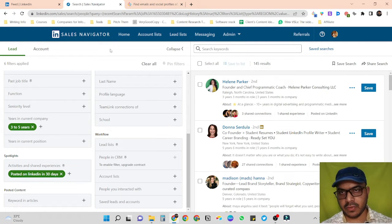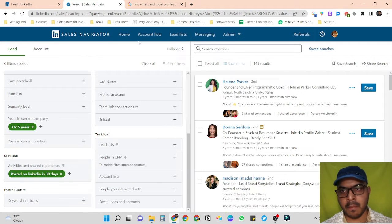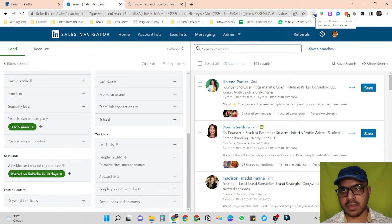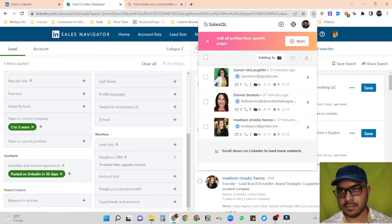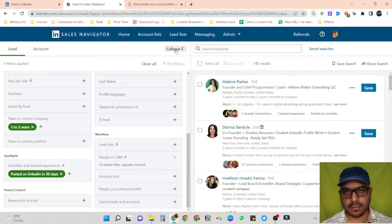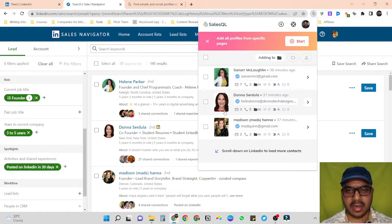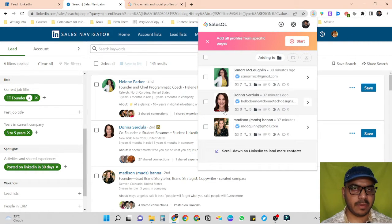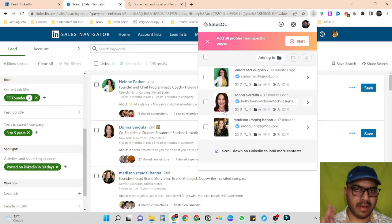The scraping is very easy with SalesQL. Here is the SalesQL extension — we just have to click it. You can see it has two options to scrape the data: either we can scrape the data on a page-by-page basis or we can scrape everything on all pages in one step.